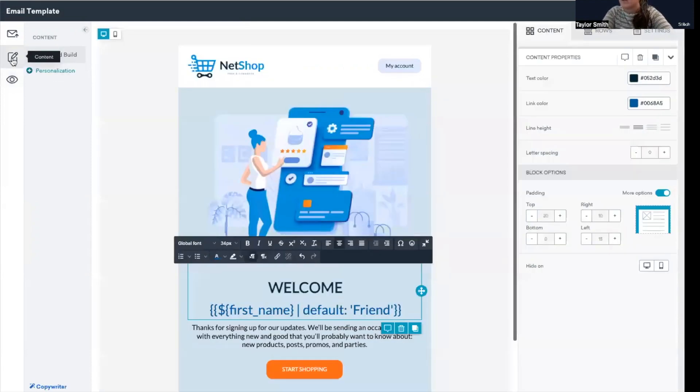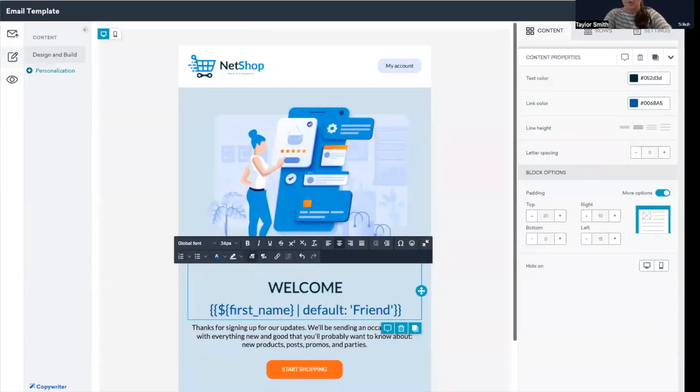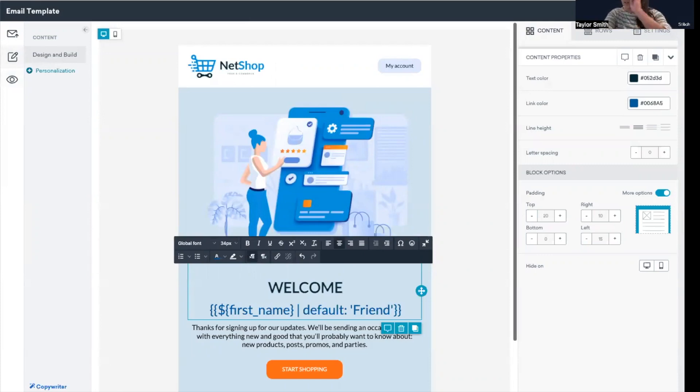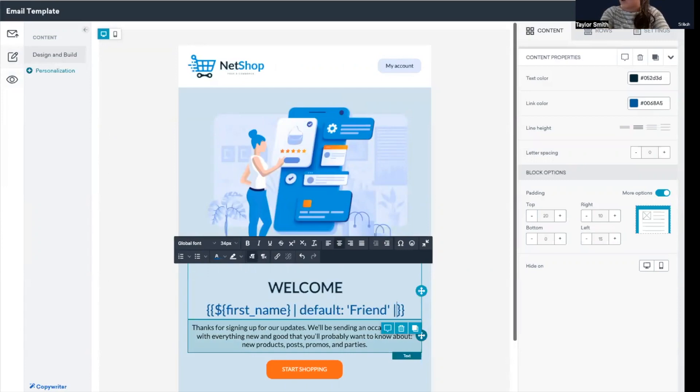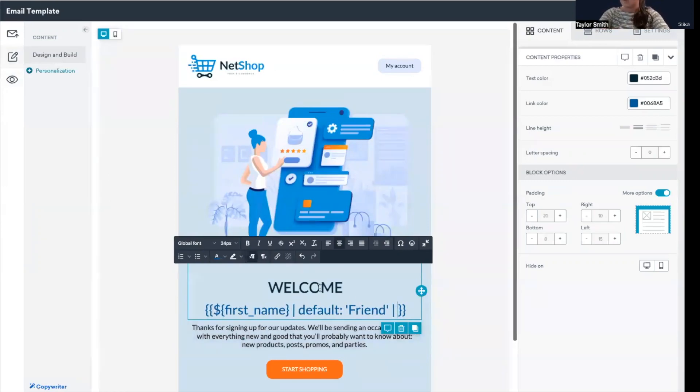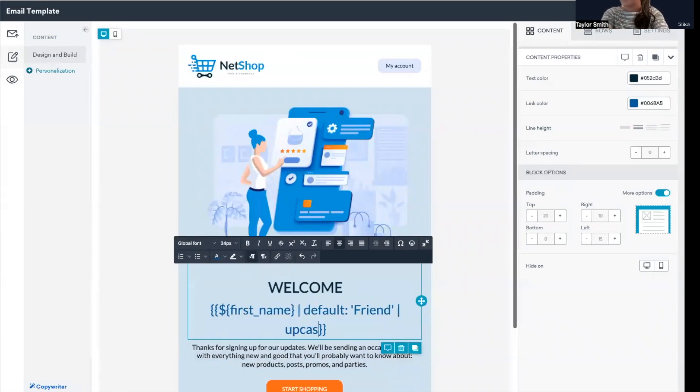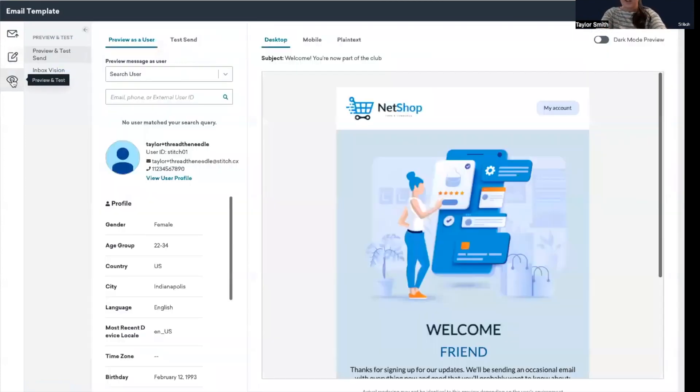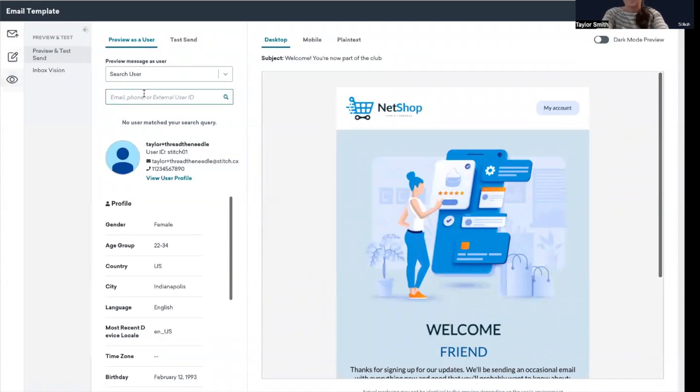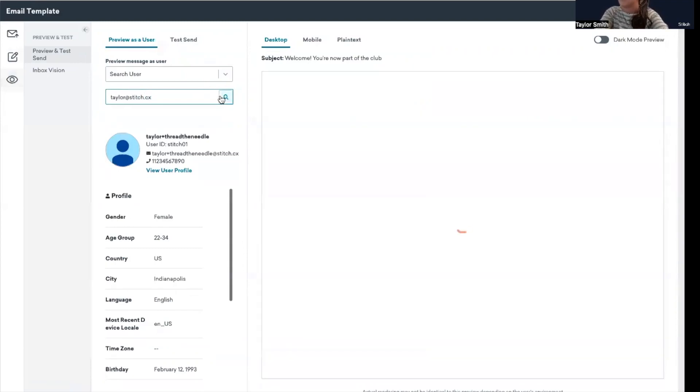One quick note as well. When using personalization, there are filters that you can apply as well that allow you to modify the output of numbers, strings, variables, and other objects that you're using with liquid. So as a quick example, I want to now modify this first name personalization and have it mirror 'welcome' here and be all uppercase. So I'm going to add upcase to this liquid snippet and preview it again. And now it's mirroring welcome and being all uppercase.